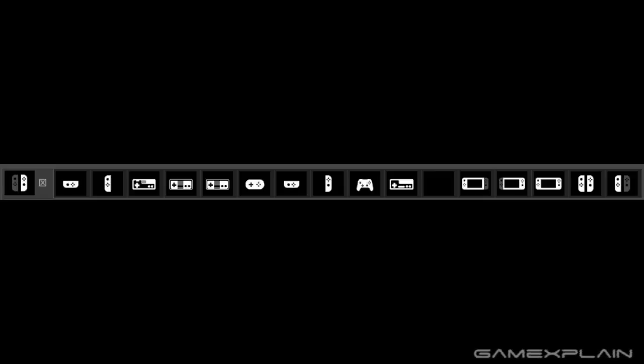I don't think we'll have to wait long to find out but what do you guys think about these controllers and are you interested in picking them up once they're revealed? Let us know in the comments below and of course be sure to subscribe to GameXplain for more on Nintendo Switch and other things gaming too.